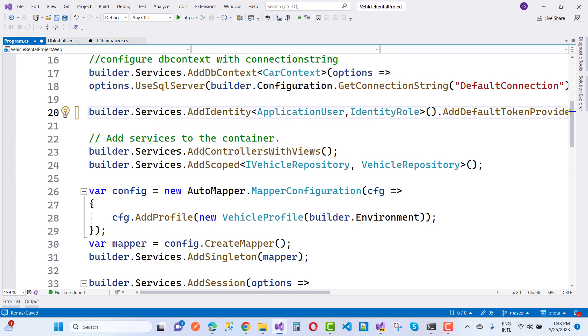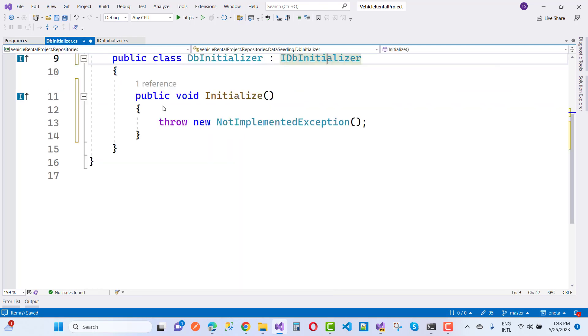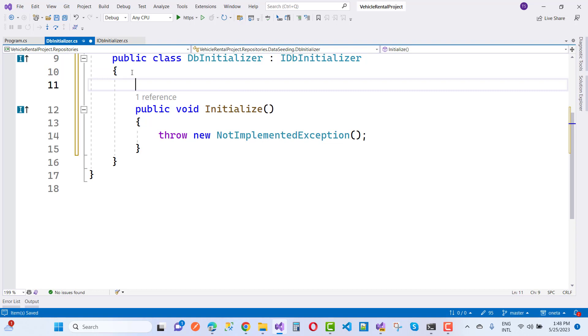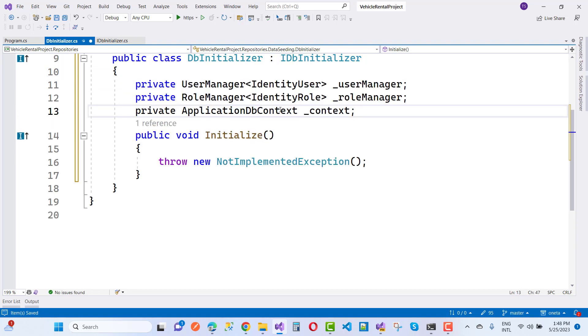After that, you can add some roles like admin and customer in the DbInitializer Initialize method, as well as create an admin user in the DbInitializer class.